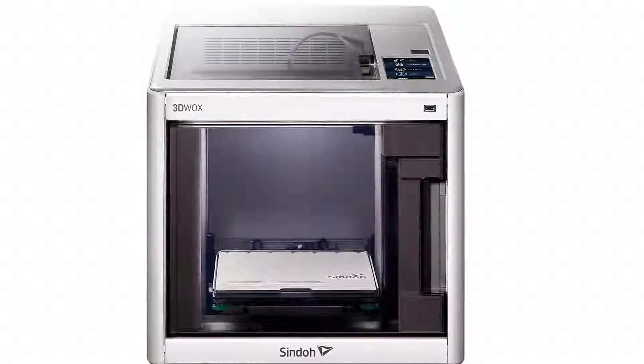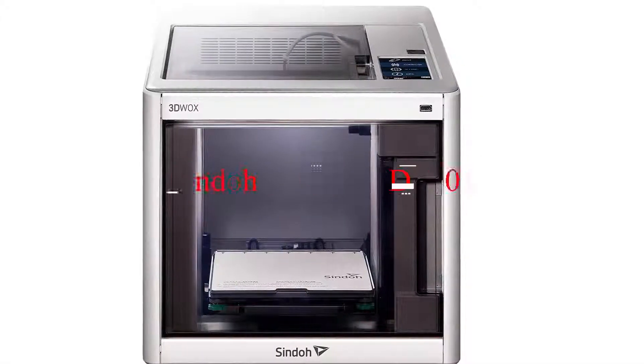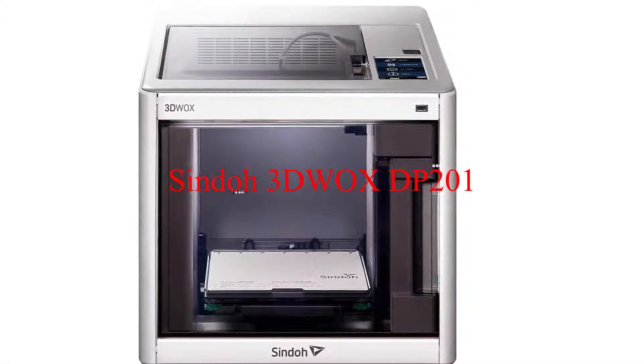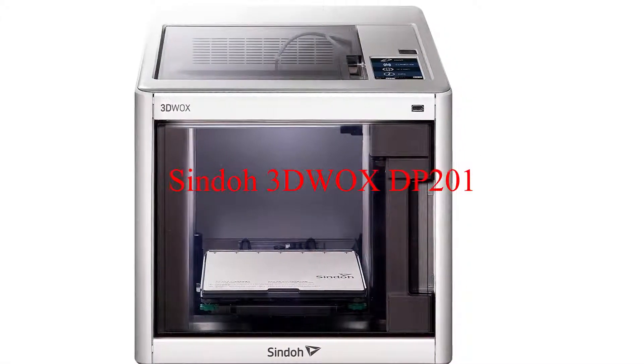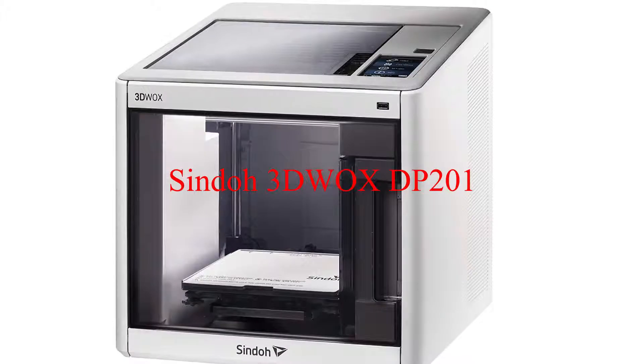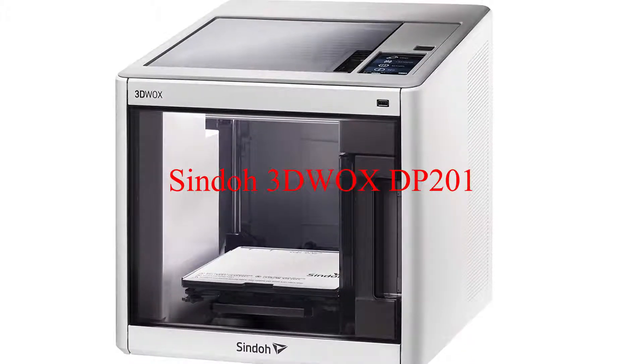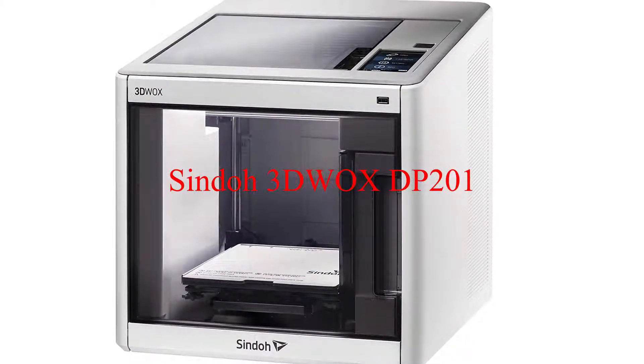In this review we are going to talk about the best value 3D printer, this is Sindoh 3DWOX DP201.